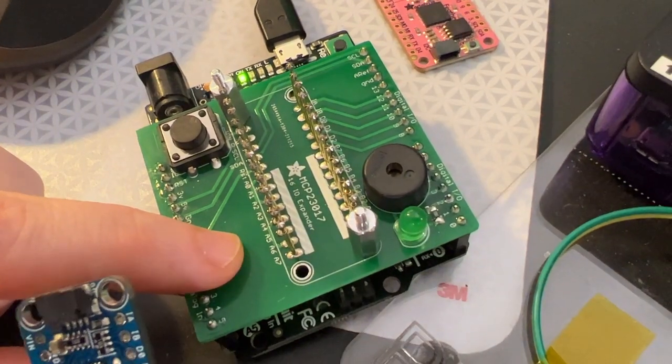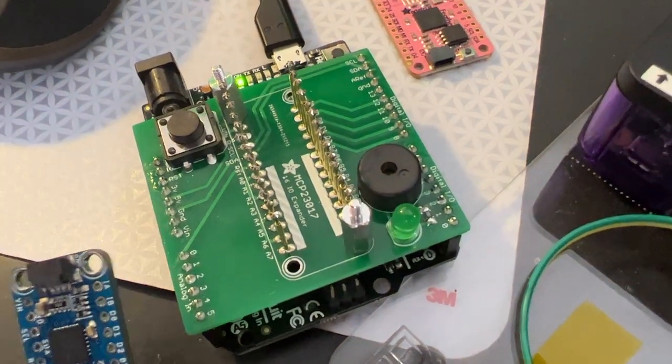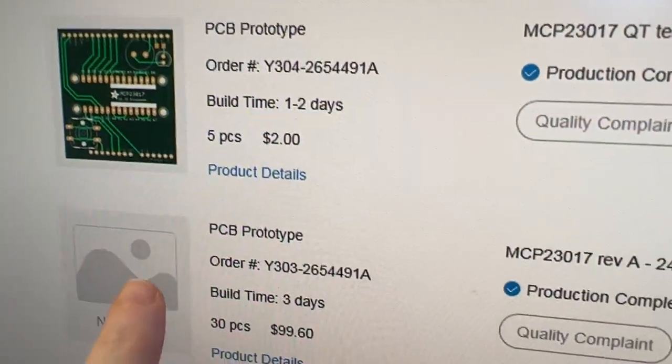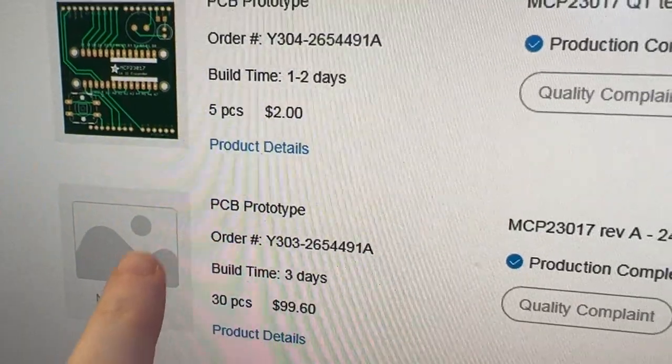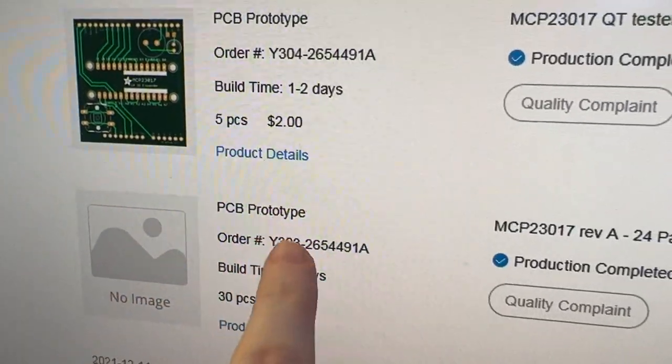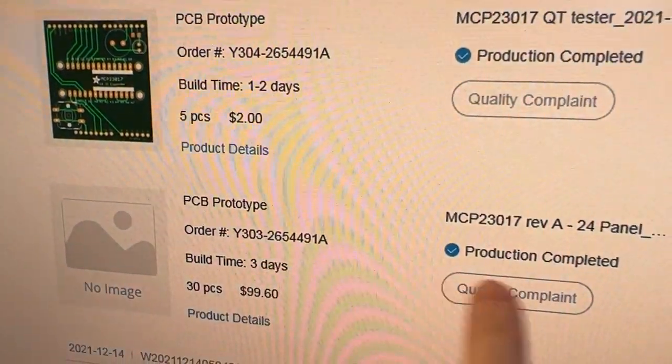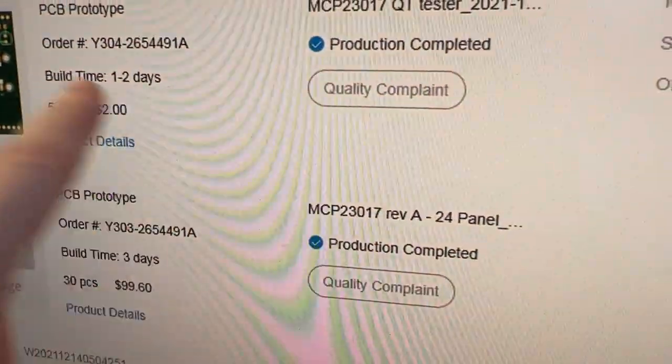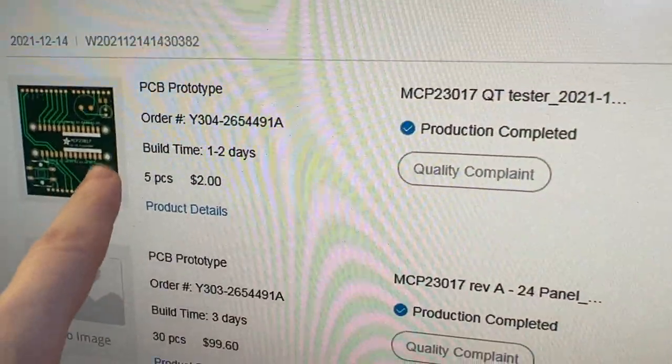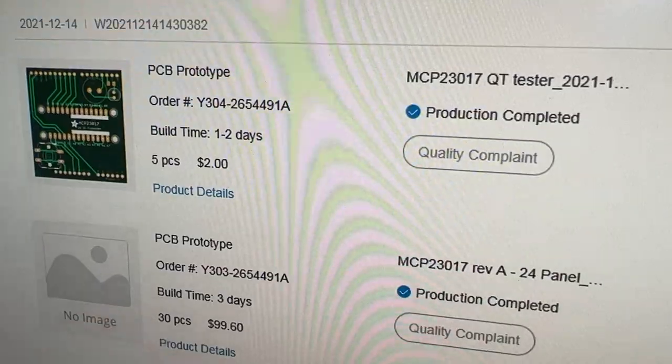I have a new thing now where when I order my PCBs from JLCPCB, I get the prototype for the panel and I also get the tester PCB at the same time.